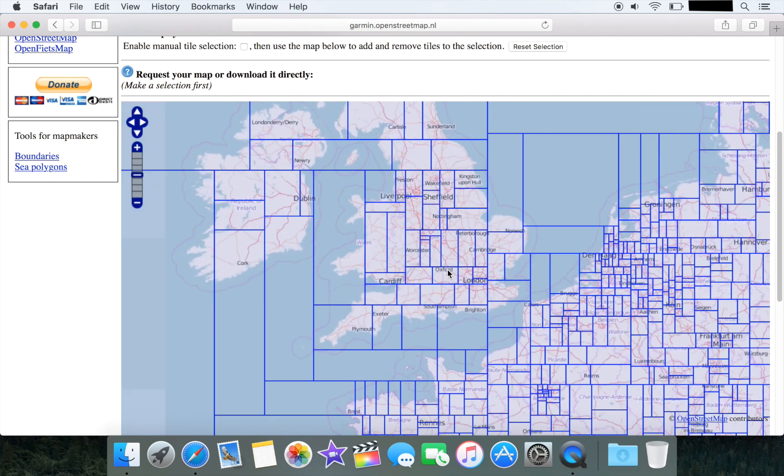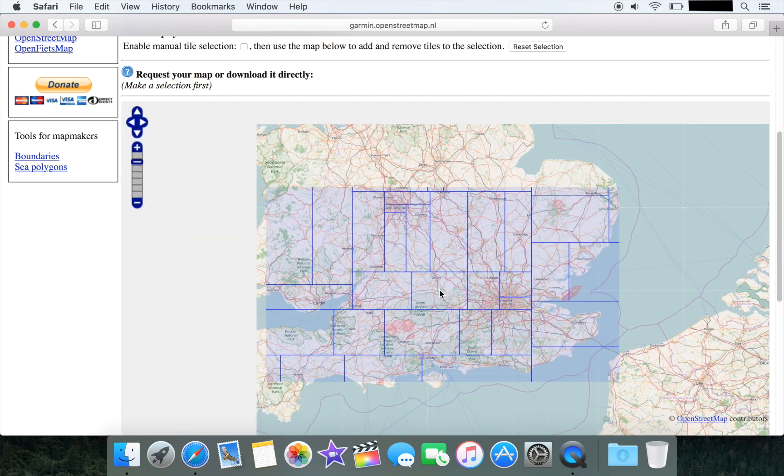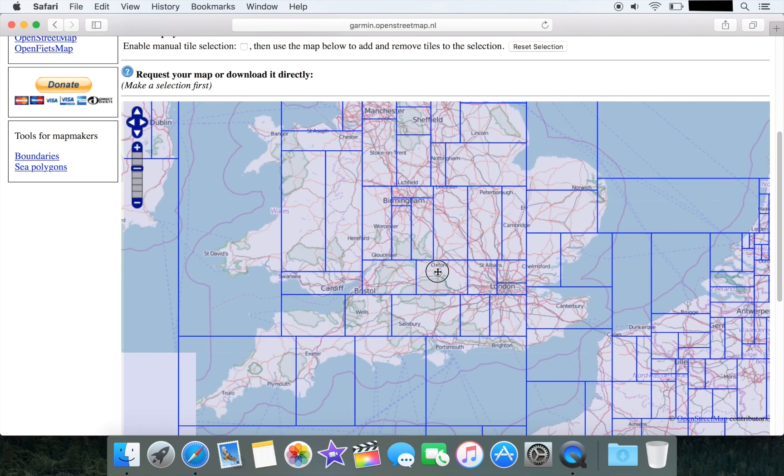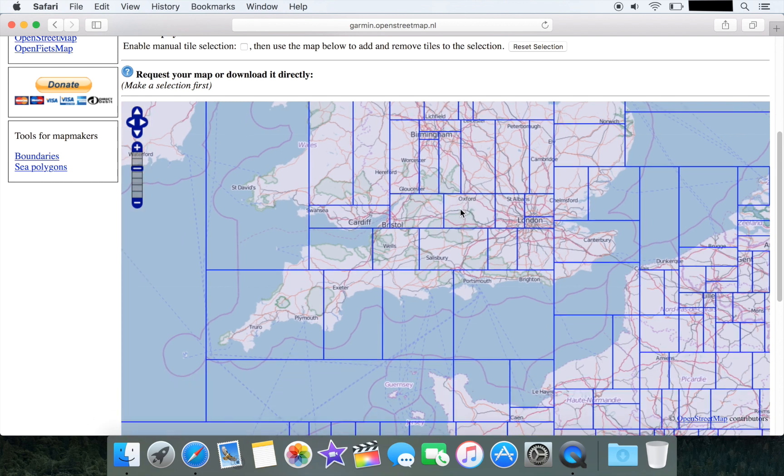We're going to take a look at the UK where we're based and just zoom in to the south coast. Once you're there you need to select this little checkbox to enable manual tile selection.